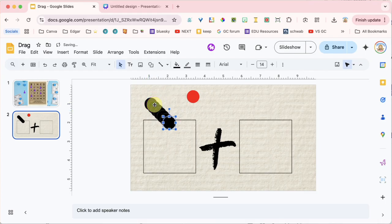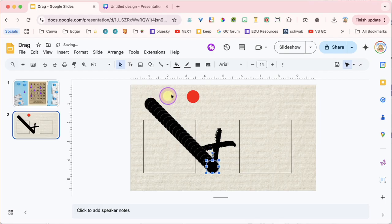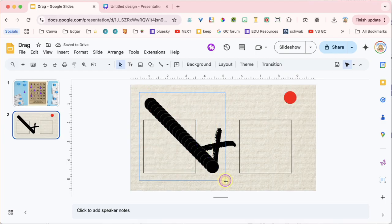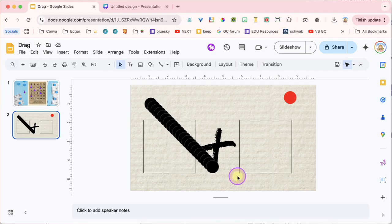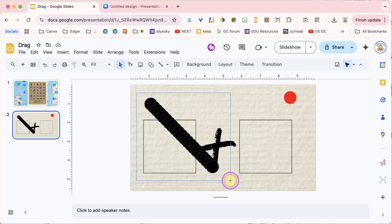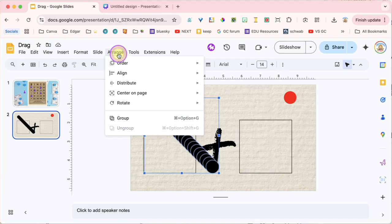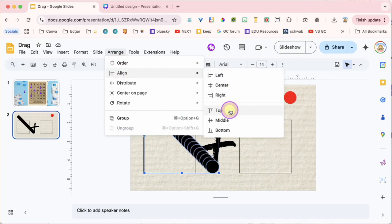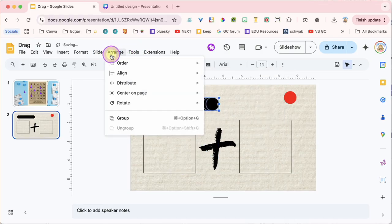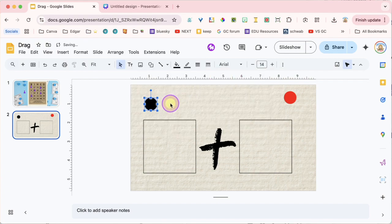I'm going to Control-D multiple times to make a bunch of black circles, then move the red one out of the way. To lasso all the black ones, I hold my mouse to the upper left of the black circles and drag to create a selection rectangle around all the shapes. With everything selected, I go to Arrange, Align, and align them to the top, then Arrange, Align to the left. Now I have a pile that looks like only one dot.